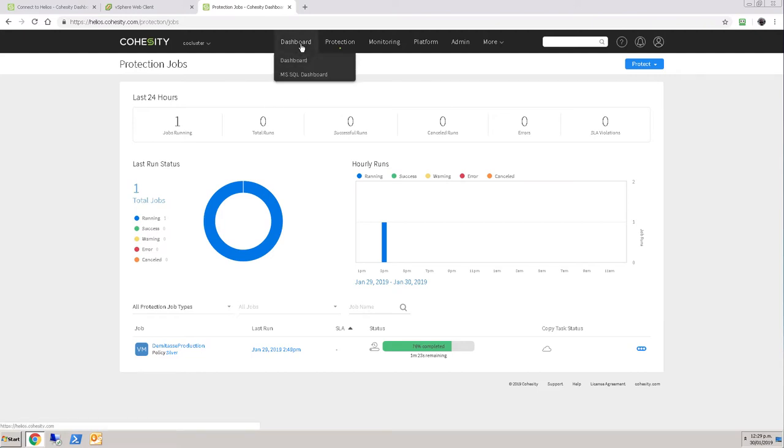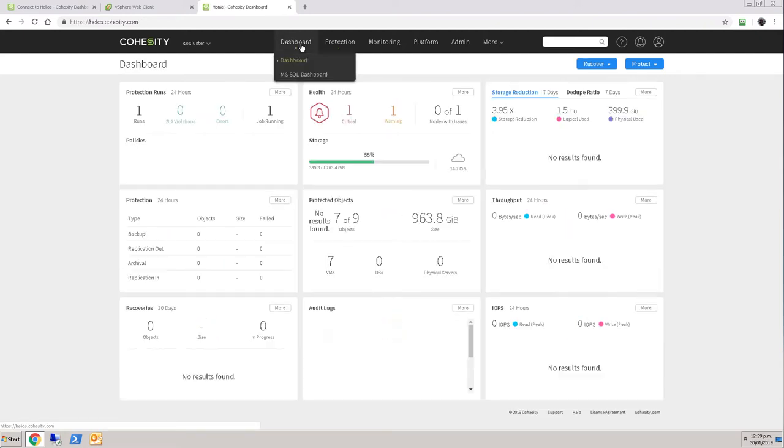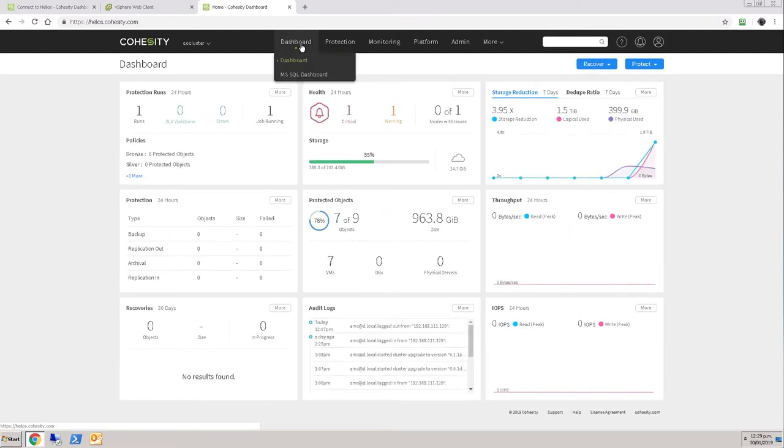And I think that's pretty cool because now I can see my cluster even though I'm on a separate network. I don't need a network connection to it. I have a management as a service portal.